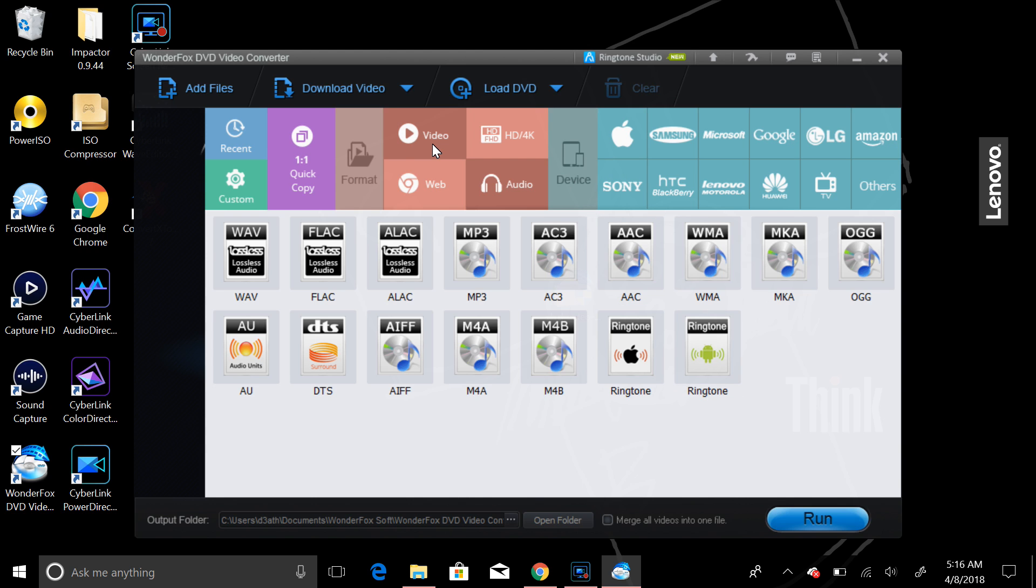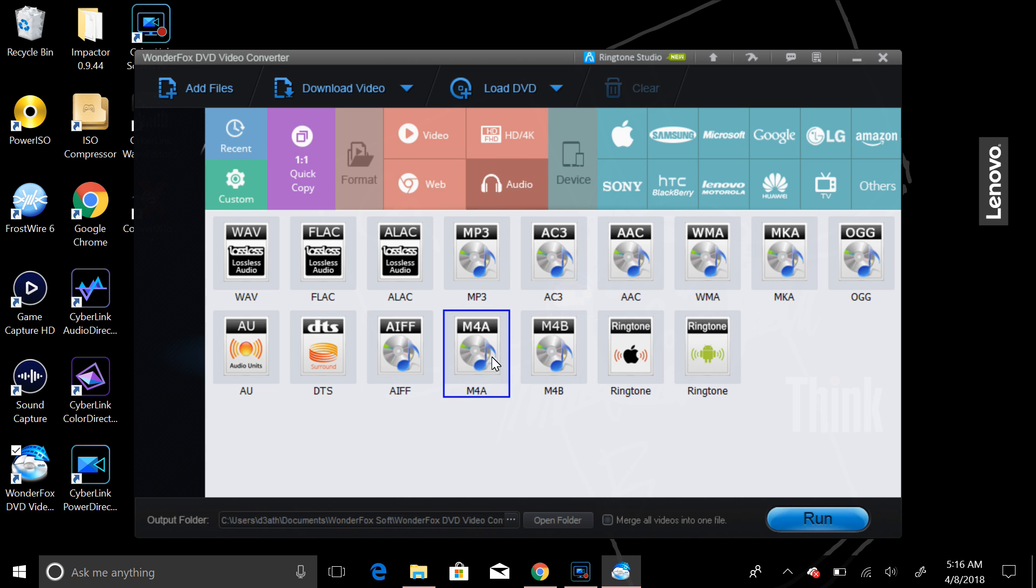So if you can't find an MP3 somewhere that you want, you can convert that video into an MP3 file, or an AC3, and etc., with all of these files selected.